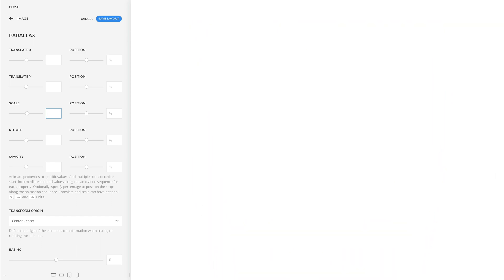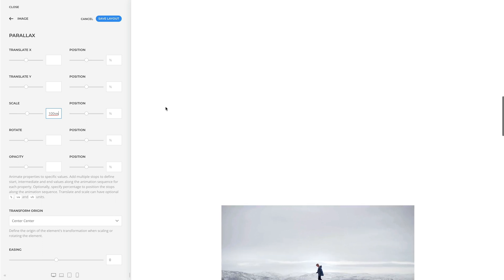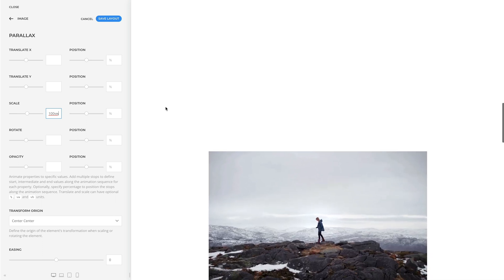This means you no longer need to know the size of the image to scale it to a specific value. For example, let's scale the image to the full width of the viewport.